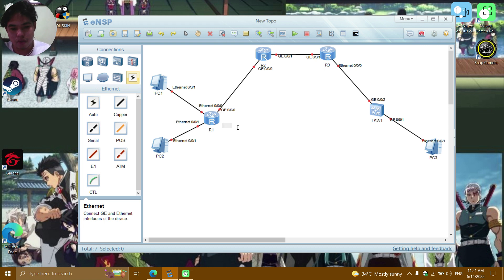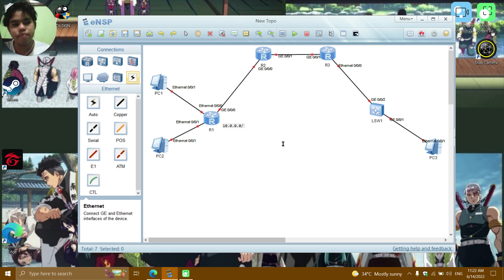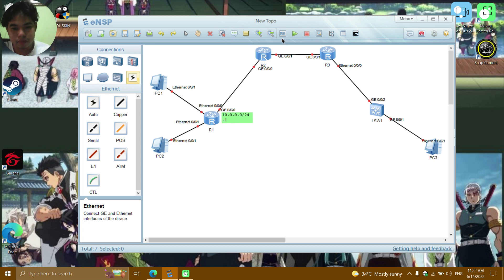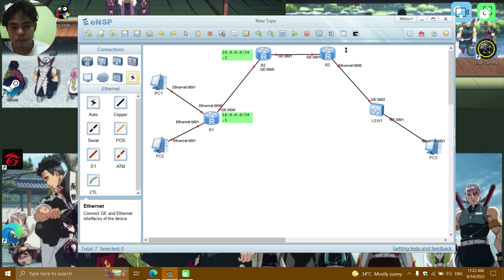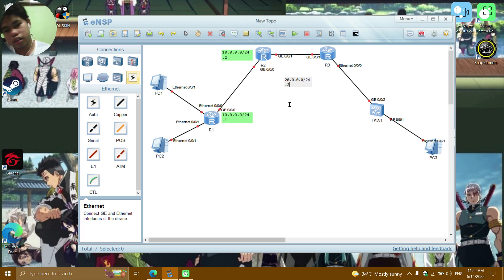For the IP addressing plan: R1's interface gets 10.0.0.0/24, specifically 10.0.0.1. R2's first interface gets 10.0.0.0/24, specifically 10.0.0.2. R2's GE0/0/1 interface gets 20.0.0.0/24.